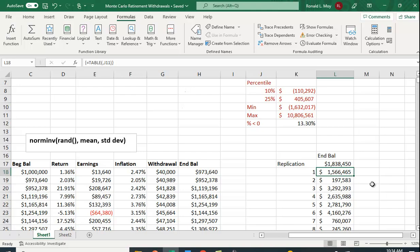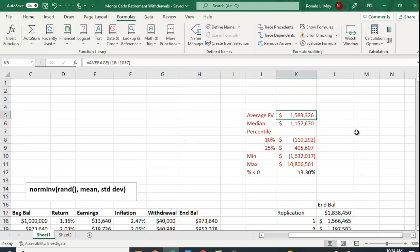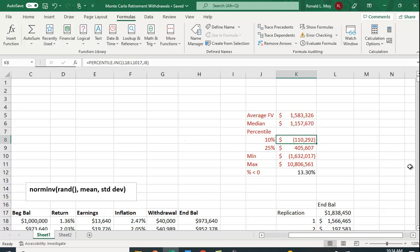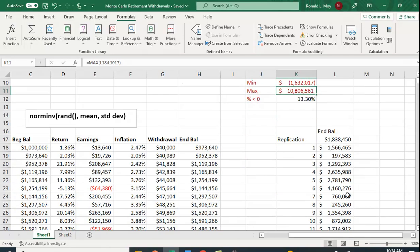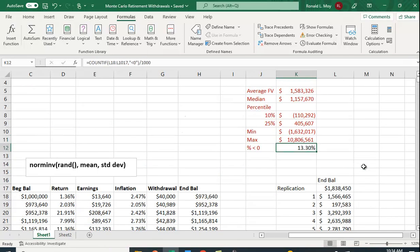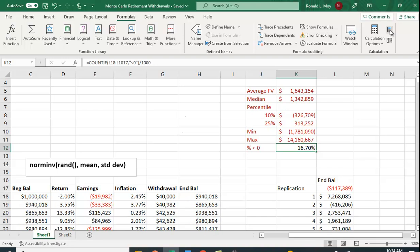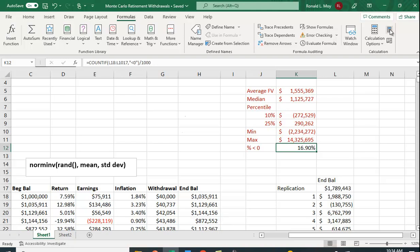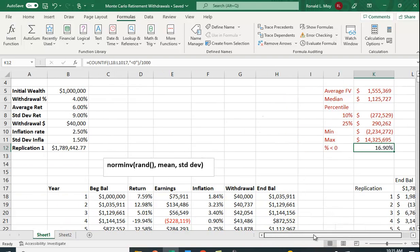I've calculated descriptive statistics across all 1,000 year-30 ending values: the average (sum divided by 1,000), the median (the middle value with half above and half below), the 10th percentile (10% of the time you'll be below ~$110,000), and the 25th percentile (25% of the time below ~$405,000). I also include the minimum, maximum, and — most importantly — the percentage of times the ending balance is less than zero, which represents running out of money. With 4% withdrawal, it looks like about 15–16% of the time you'll be negative.